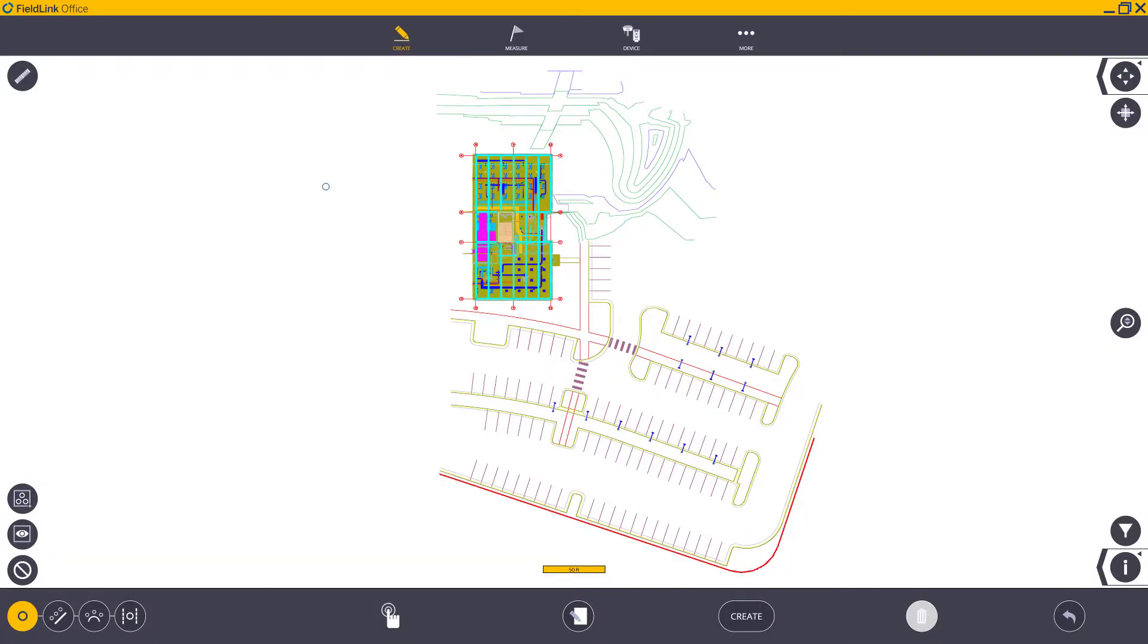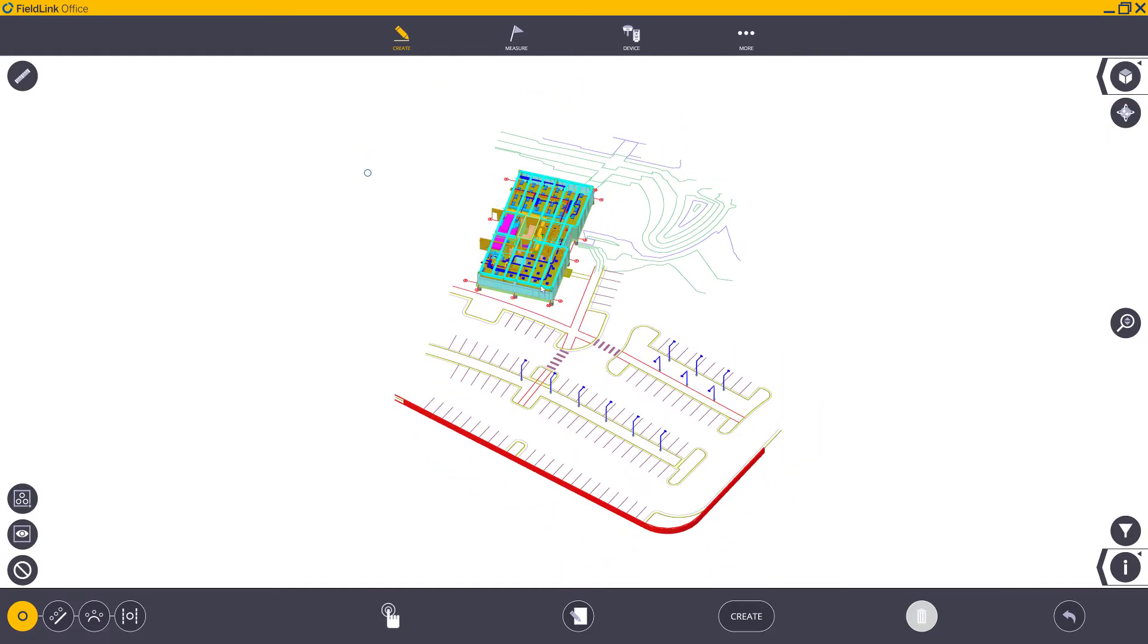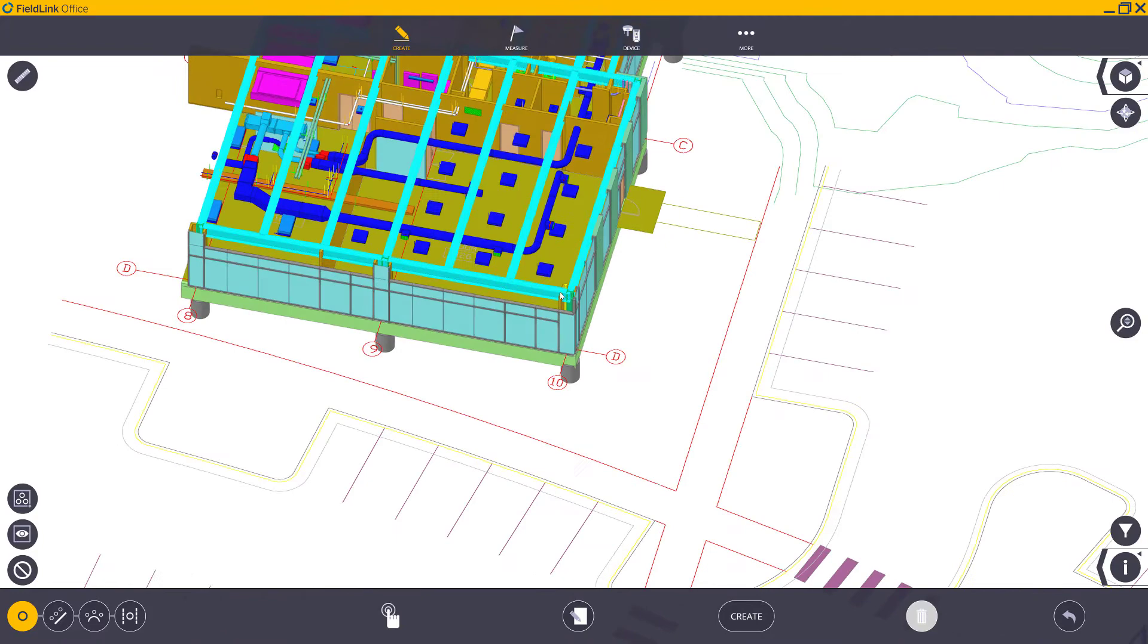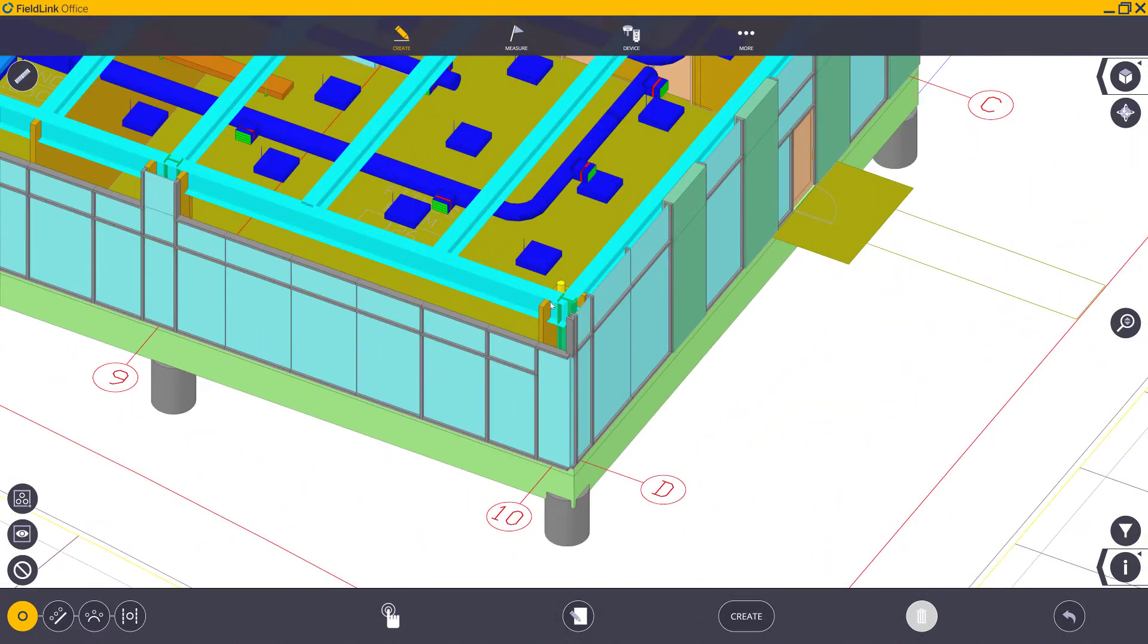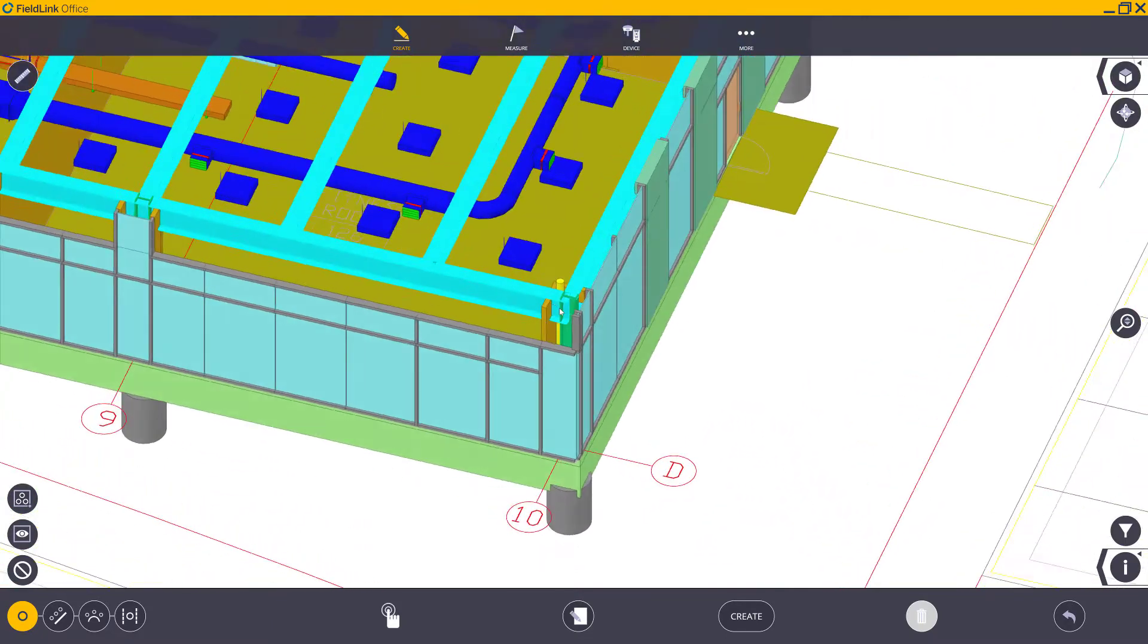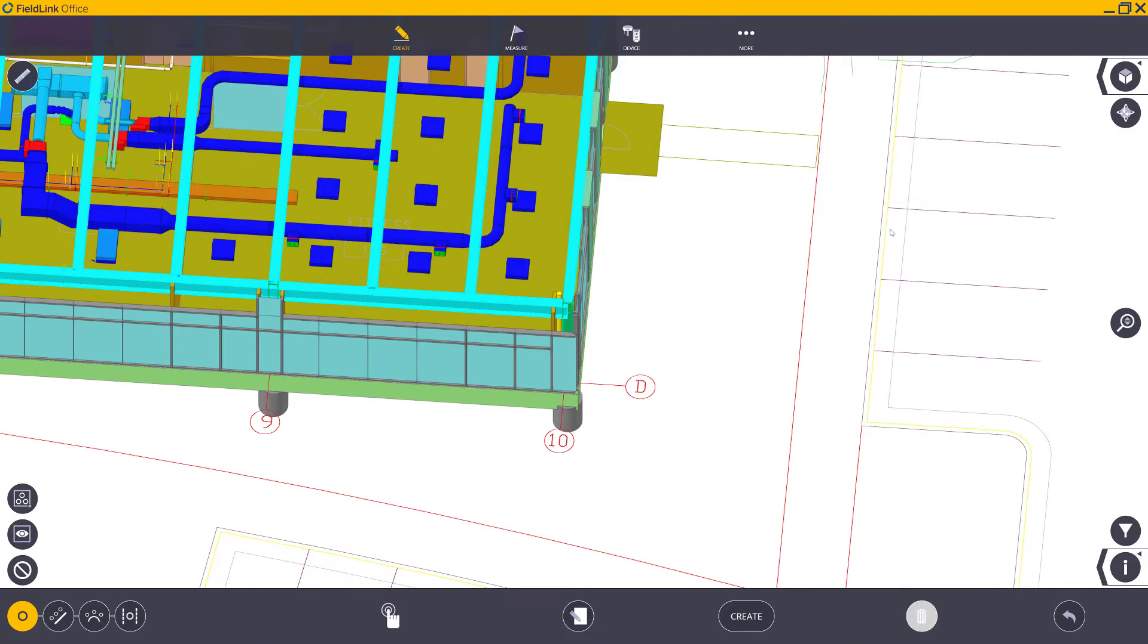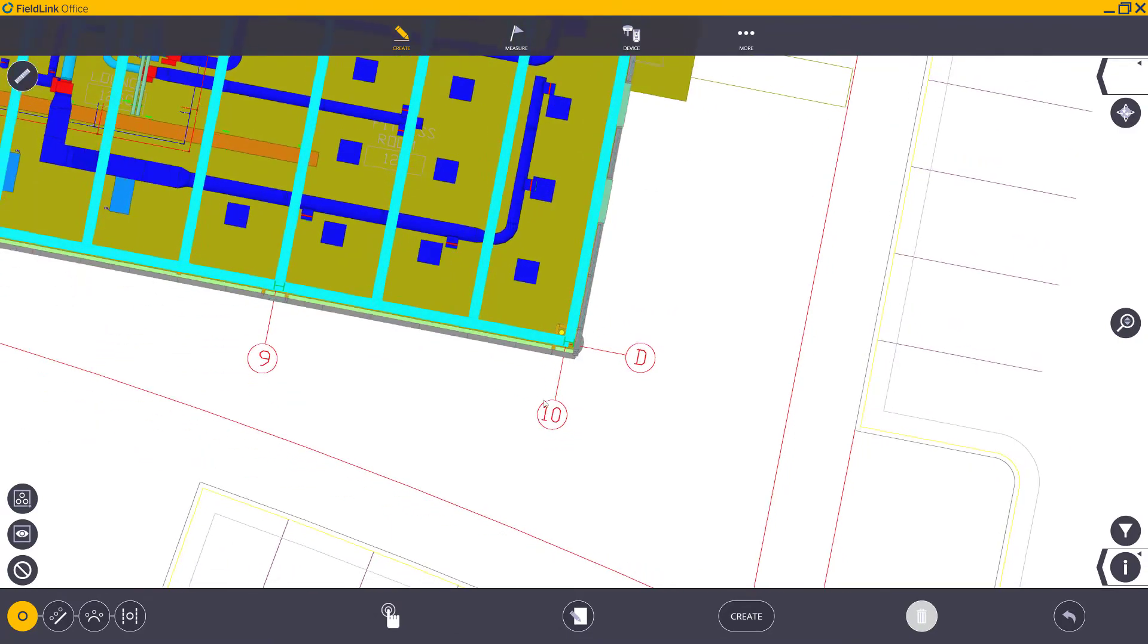Before we get started on the PDF import, I'd like to show you a more in-depth description of what the issues you may be seeing that would lead you to do this movement in FieldLink Office. Here we have a pretty detailed CAD model. This is actually the Trimble headquarters in Westminster, Colorado. You may actually have something similar, a really good looking model. Now that you want to use your Trimble equipment, you may be given survey points to set this up on. That's a great point to sort of start from.